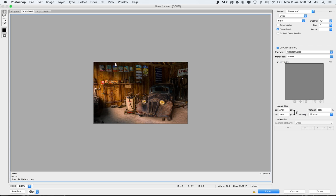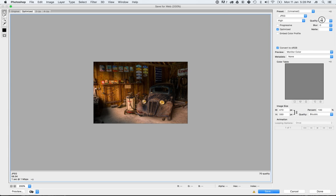And there we go. It's a little bit crisper in this detailed area around here, so we're going to run with that. At 70, it's gone to 58.5 kilobytes. If we left it at 100, it's triple. It's three times more.